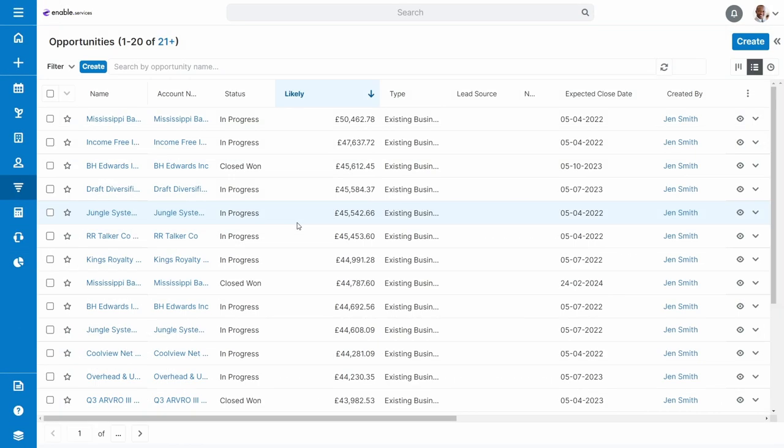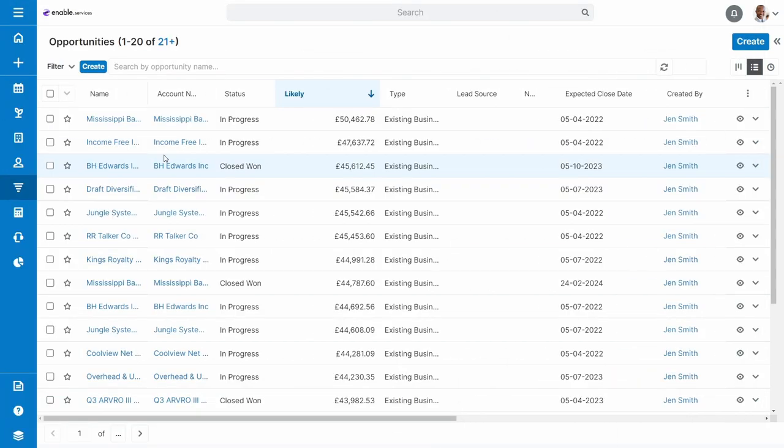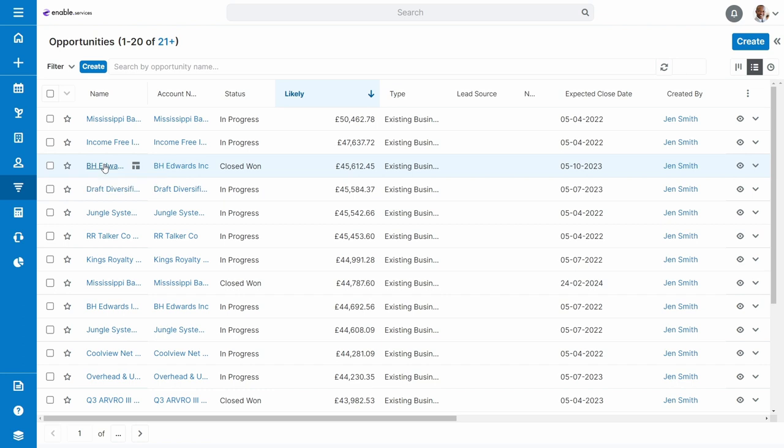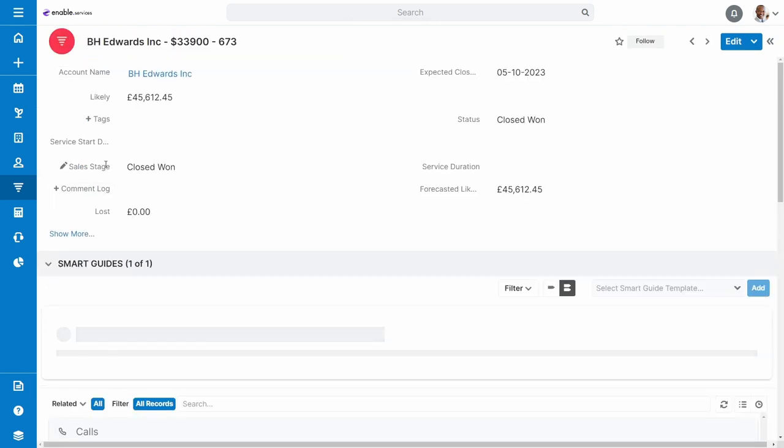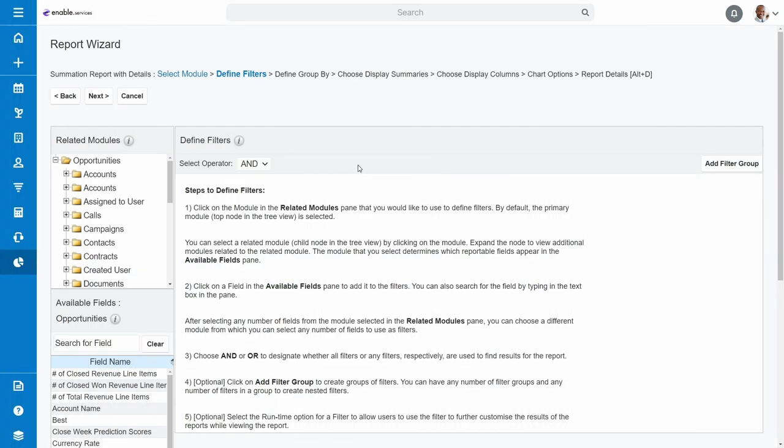We would recommend bringing up an opportunity record in your system as a reference for some of the fields. That said, this example is largely the same names that you're likely to find in your system. To begin with, you need to define the data you're filtering. There are two key things we need here.